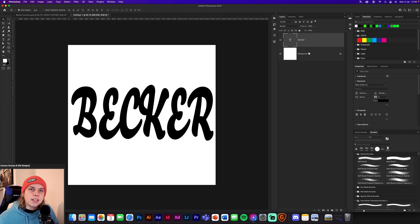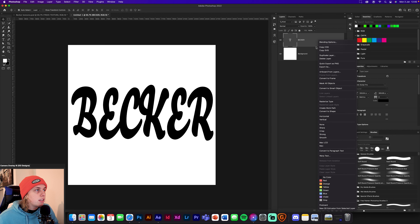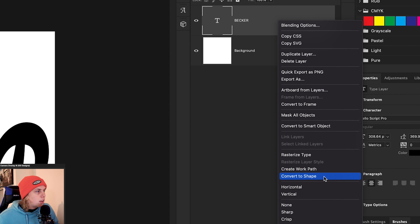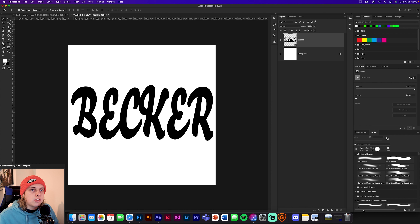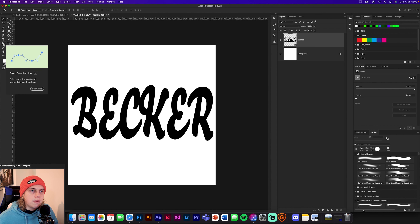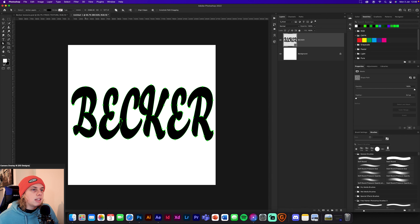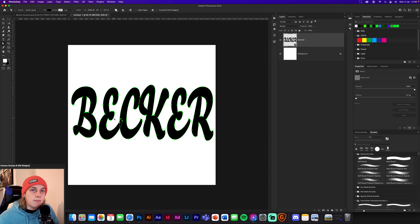Now we're going to convert this into a shape. Right-click on the text layer and go to where it says 'Convert to Shape'. Click that and now it's a shape layer. Now what we need to do is copy and paste this into After Effects. Get your direct selection tool — click that and these green lines will pop up.